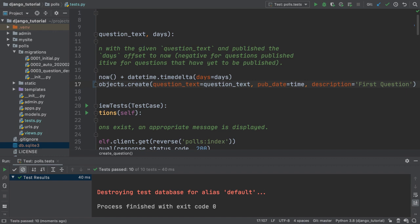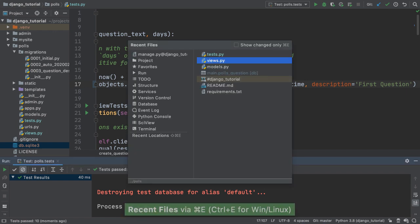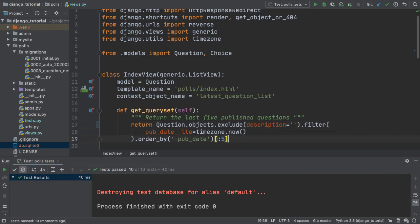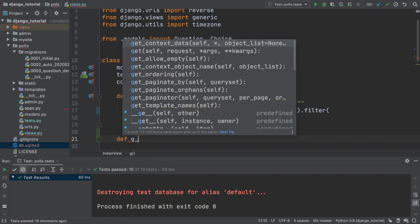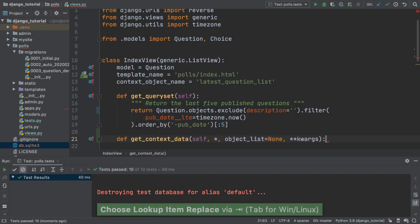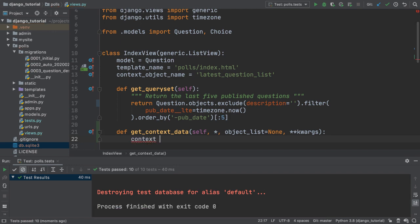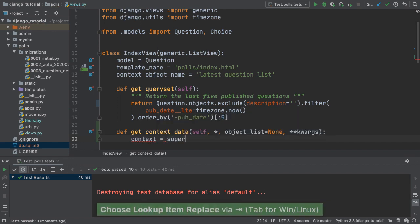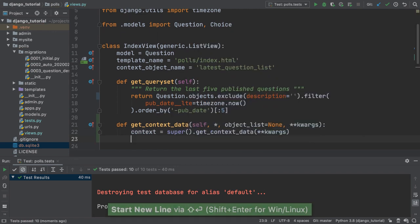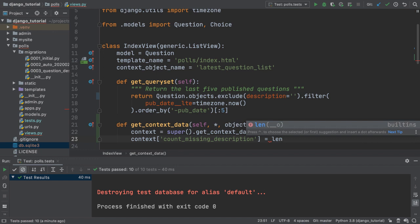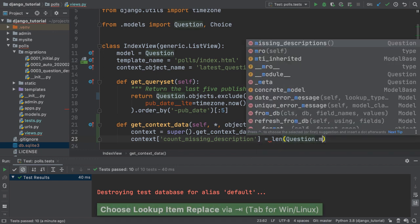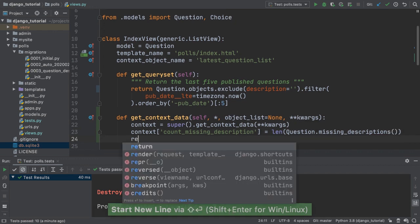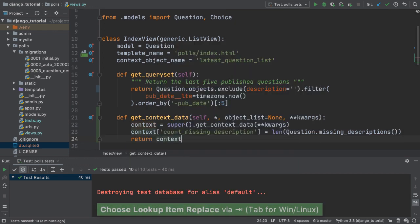Next, I want to show a count of missing descriptions. Using Django's get_context_data method, it will first collect the existing context. Then, we'll make a key for the new variable and get that value from the model method we added previously. We finish by returning this context, which is then available in the polls/index.html template.